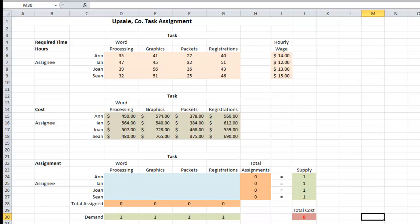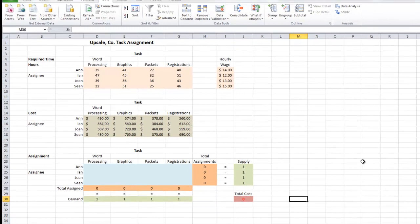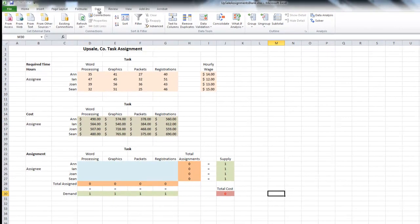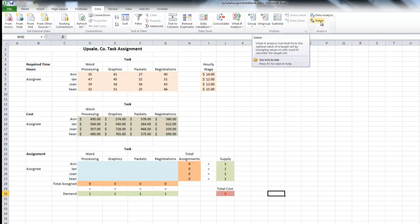We are now ready to have Excel use the Solver to find our solution. The Solver is an add-in that's not activated in Excel by default, so if you do not see it on your menu, you'll need to go to File and Add-ins to activate it. Solver is under Data at the top, and then over on the right you'll see Solver. Let's go ahead and click that.